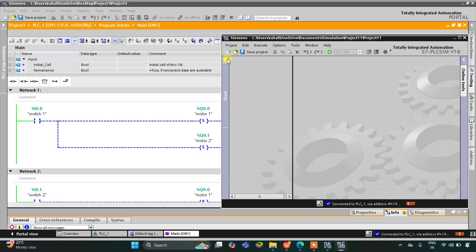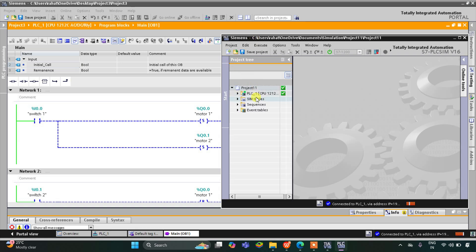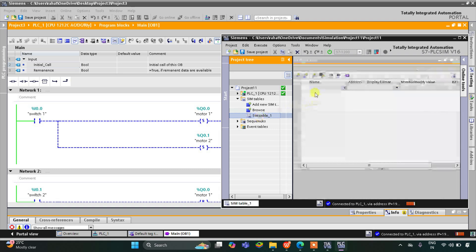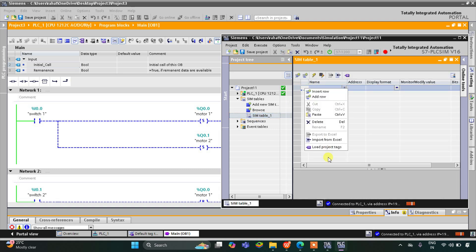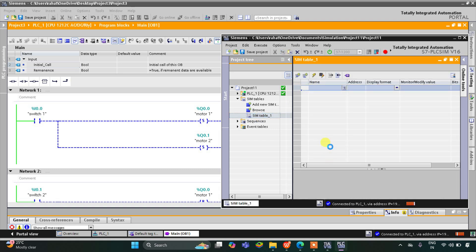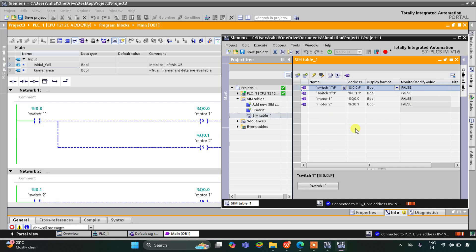I will click on the simulation option, then simulation table and simulation table 1. I will right-click and select load project tags so all the tags are fetched, and then we can do the simulation.